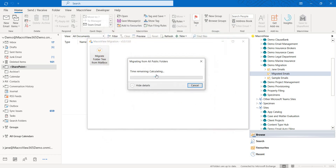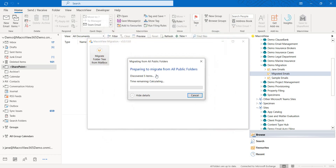We authenticated to our destination environment and MacroView Migration is handling the migration of all the items in the All Public Folders folder and its subfolders.